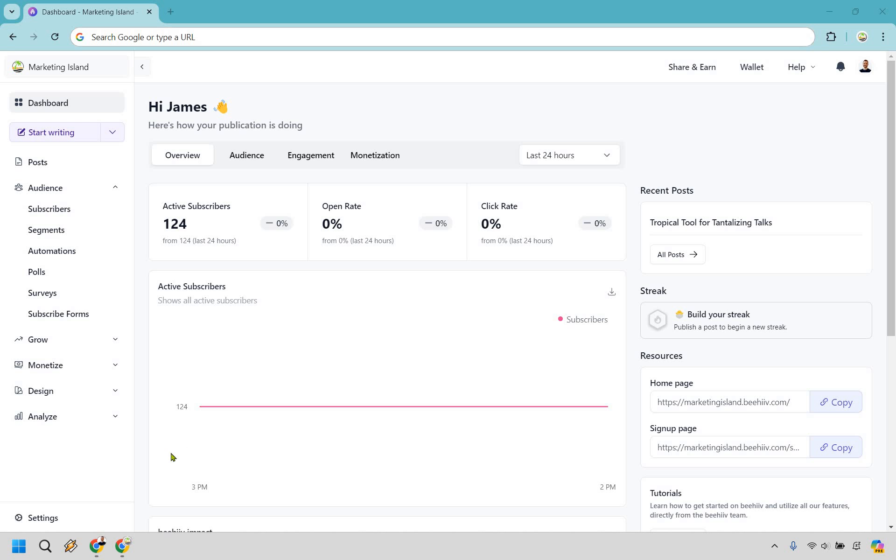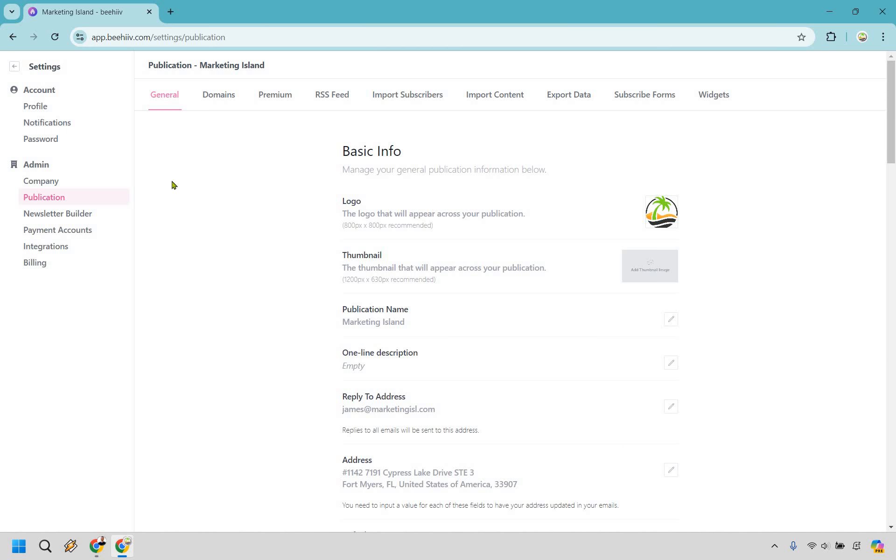When you are on the dashboard, what you want to do is go all the way down to the bottom left and click on the Settings button. Once you are there, simply click on Publication.